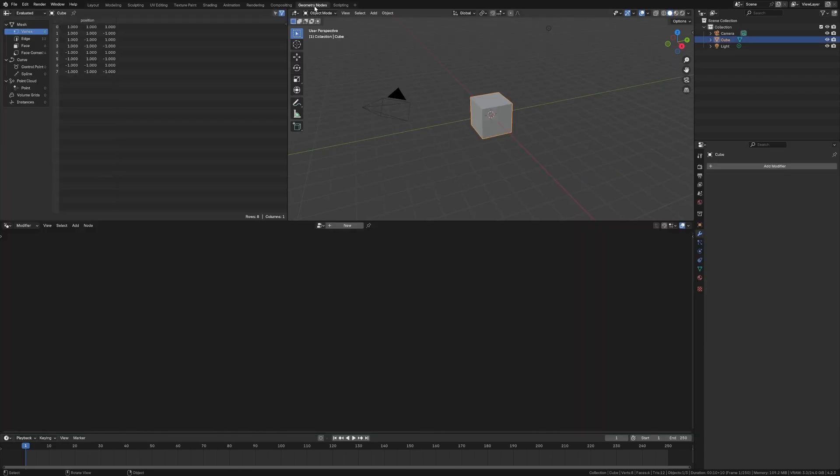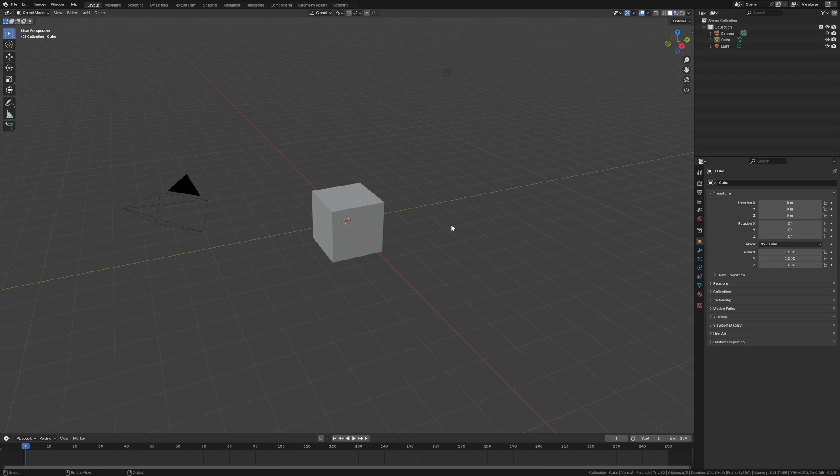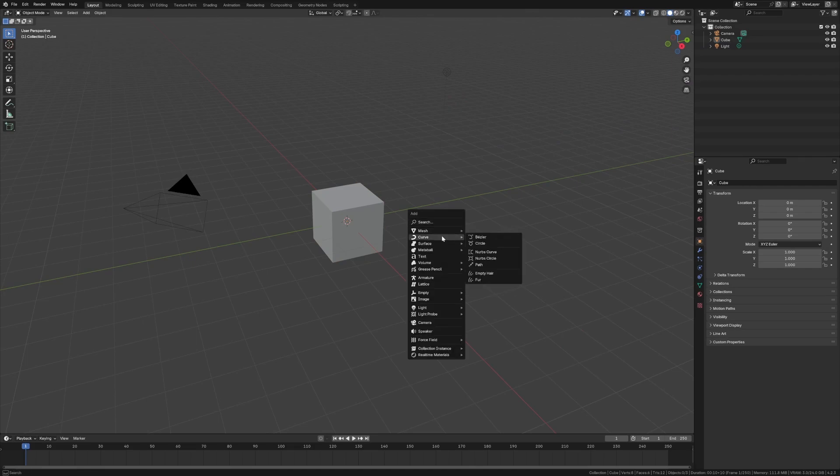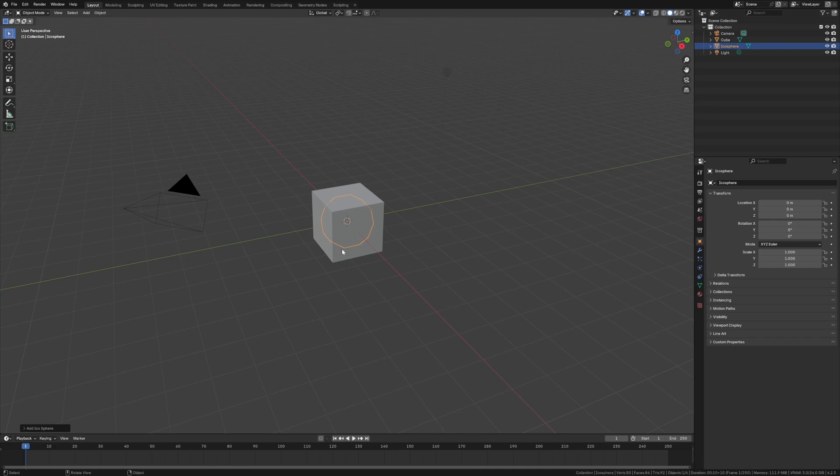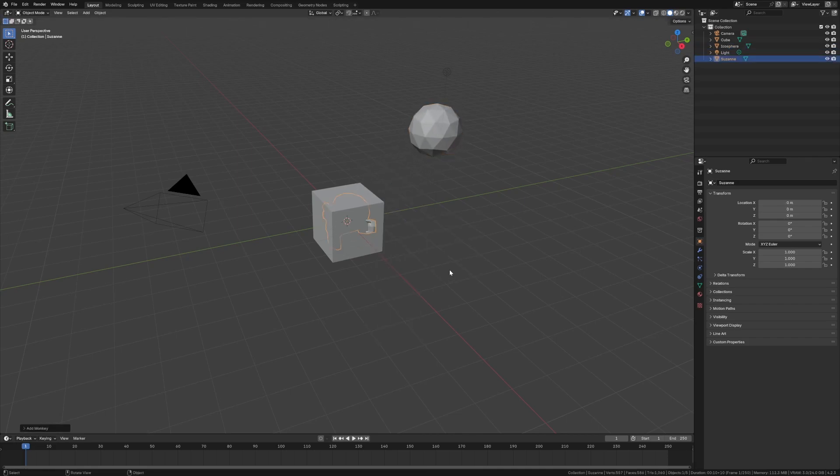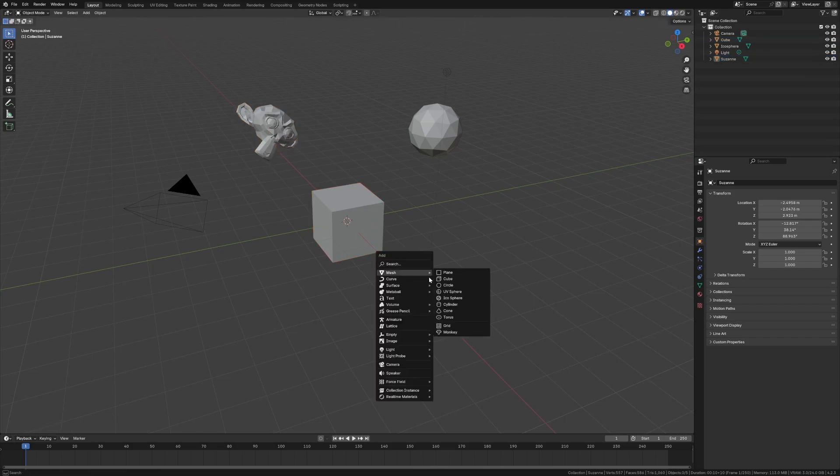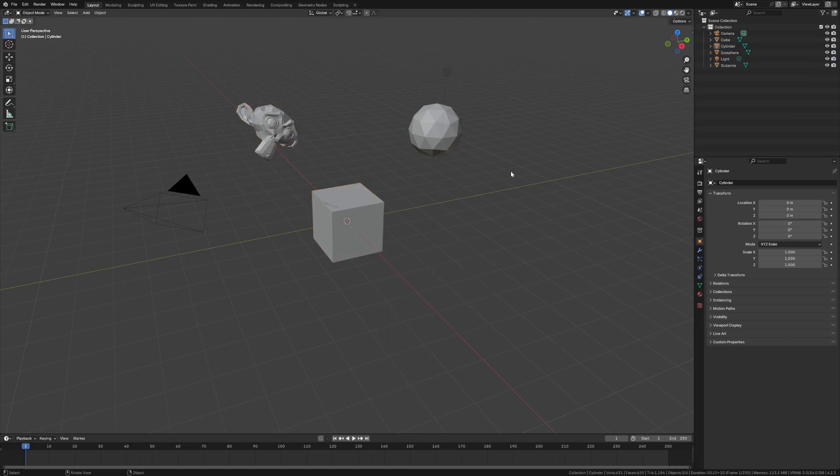We have the blank scene. We need to do two things before we get started. We need a new collection for the objects we want it to interact with. So we should have an icosphere and let's do a torus, and let's do a cylinder.